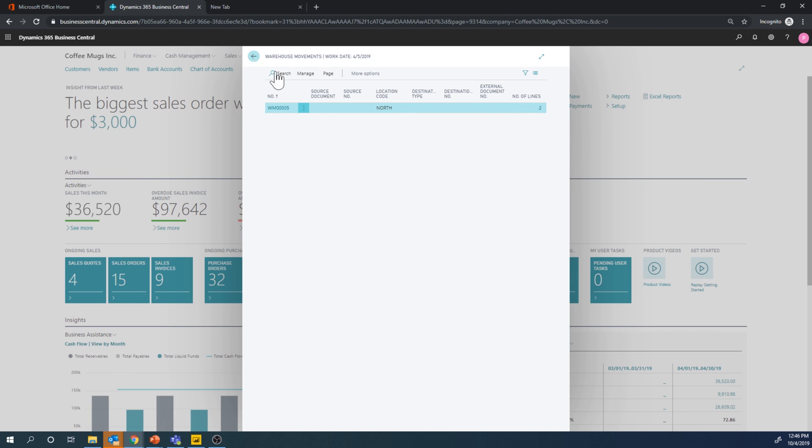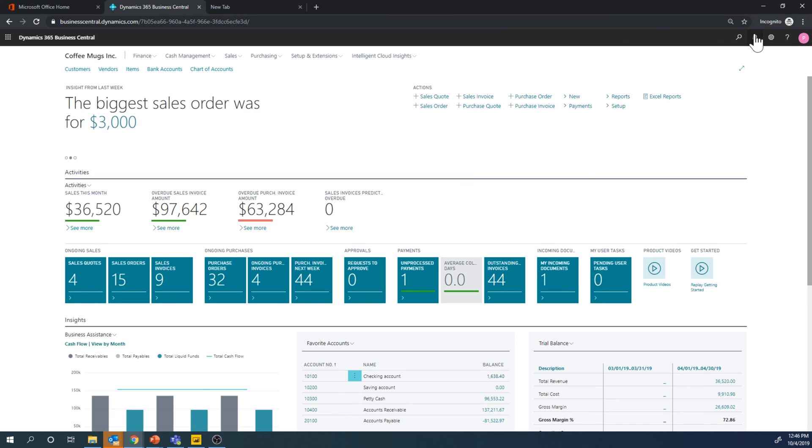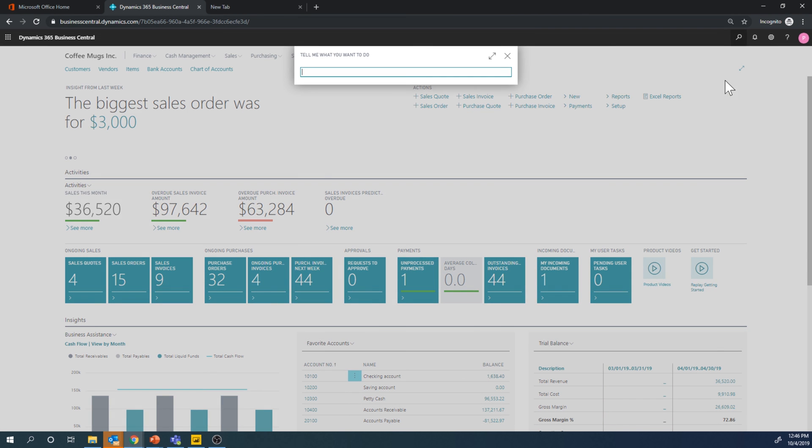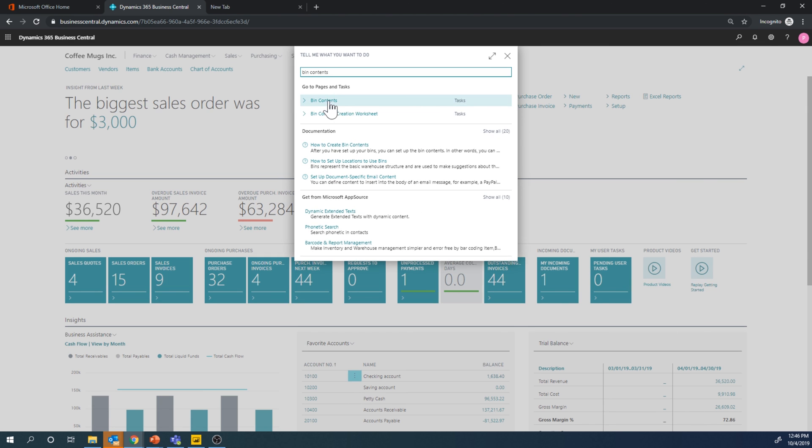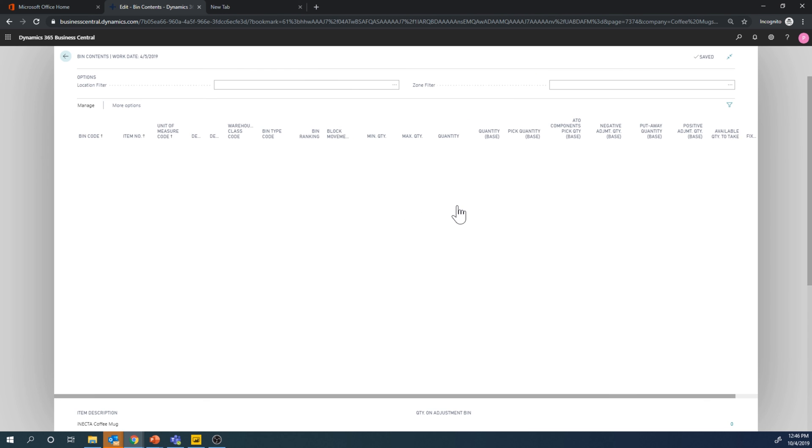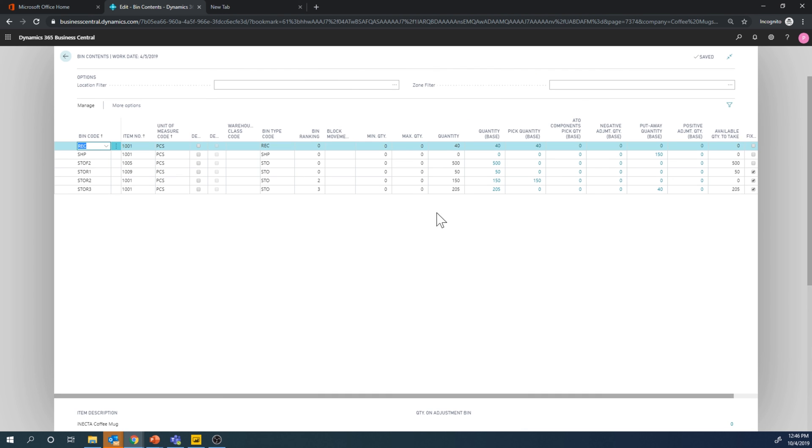And now if I go into my bin contents, which is always a good way to see how much you have, we have that this is now gone.